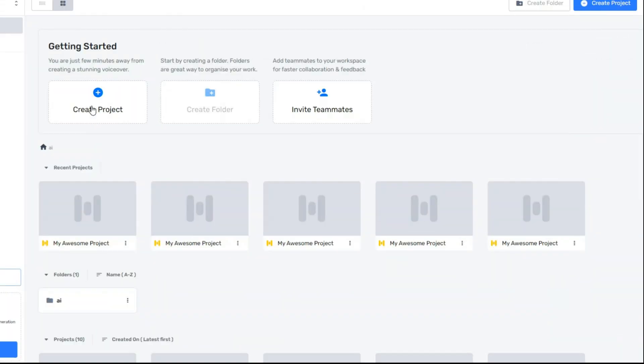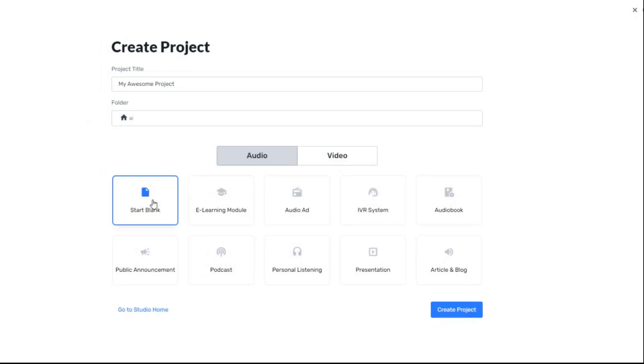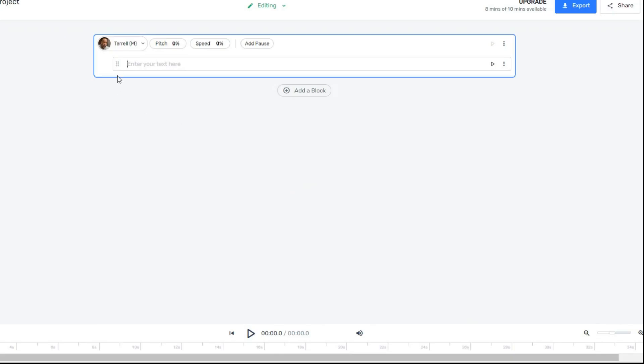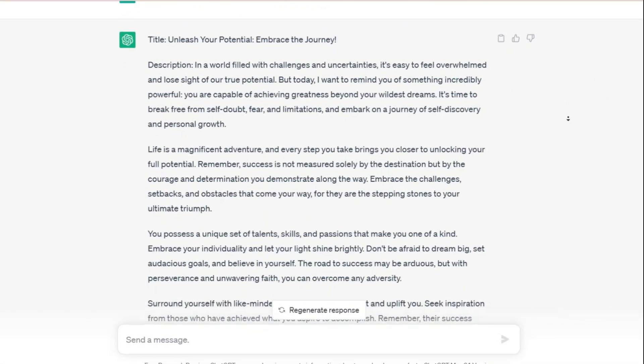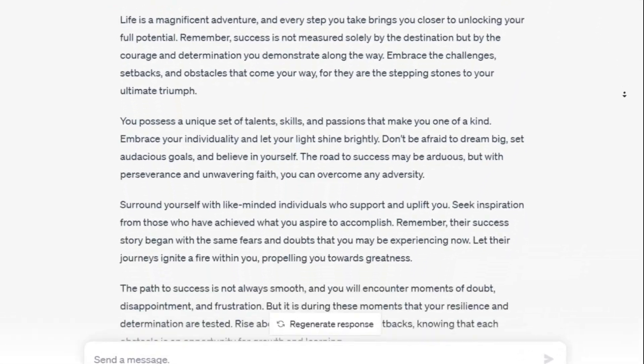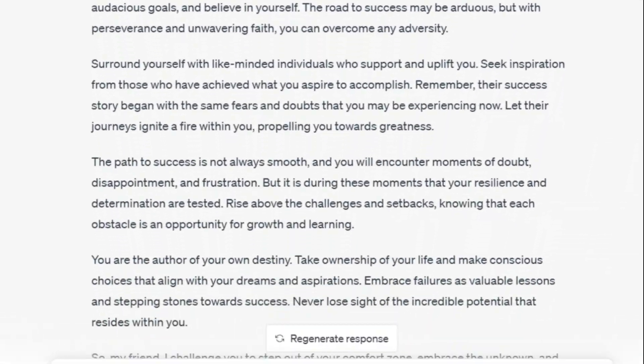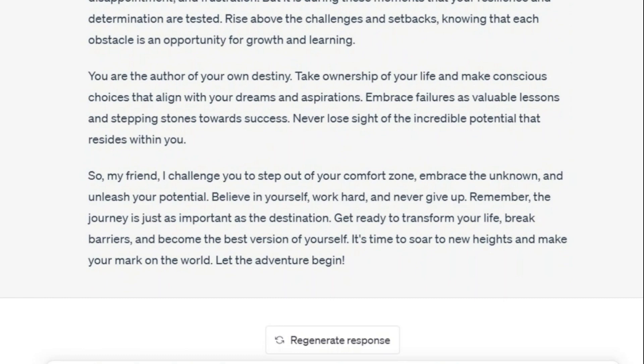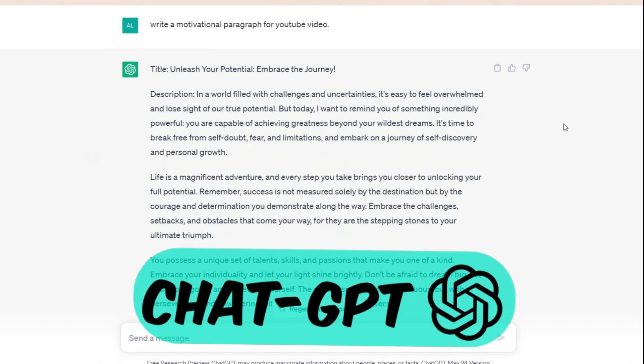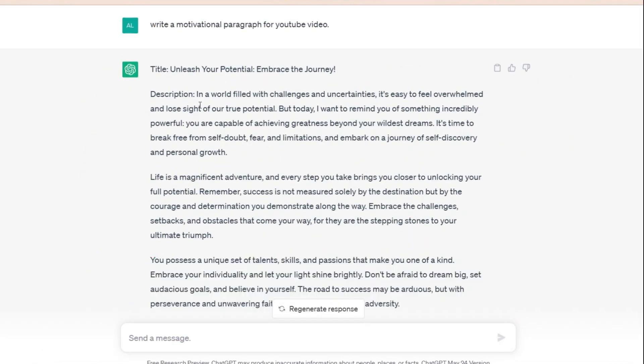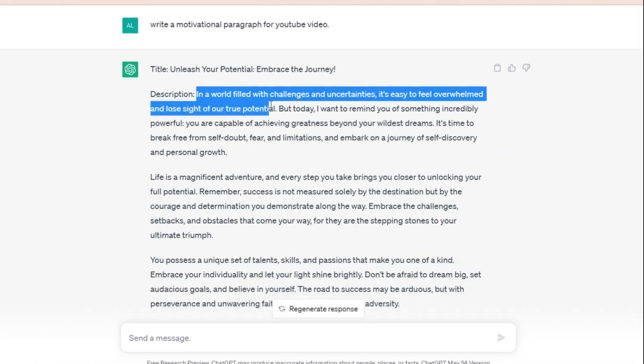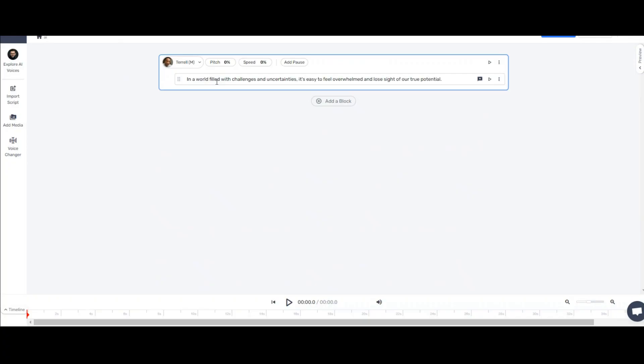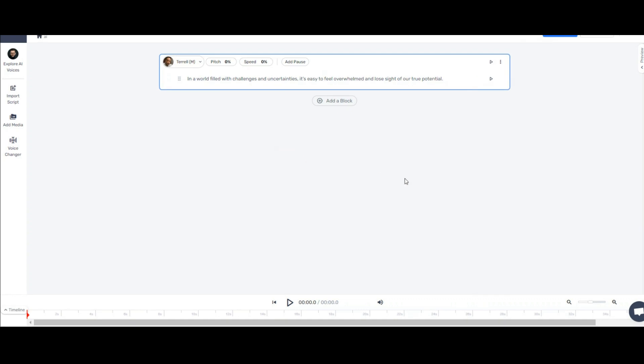After registering and logging into the panel, you can easily paste the desired script and start your adventure. For example, I previously generated a script for a motivational video with the help of ChatGPT. Now I will copy a sentence from it and I will paste it here. The panel of this AI is very simple and user-friendly that does not require complicated learning.